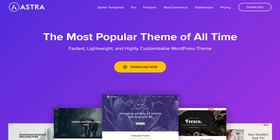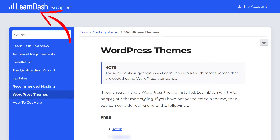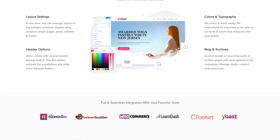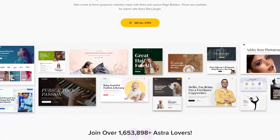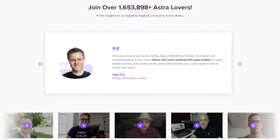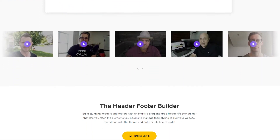The best theme you can use for building your online course empire is the Astra theme. Not only is Astra the most popular WordPress theme today, but it is also recommended by LearnDash themselves. The best part about using Astra is not its flexibility, stability, SEO friendliness, or excellent performance — the best part about using Astra is starter templates.